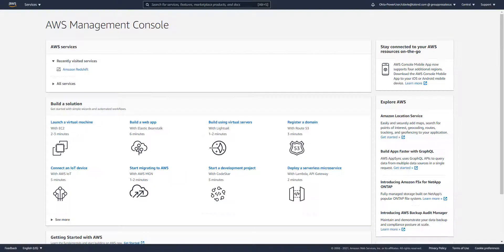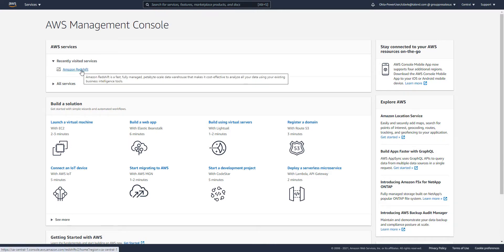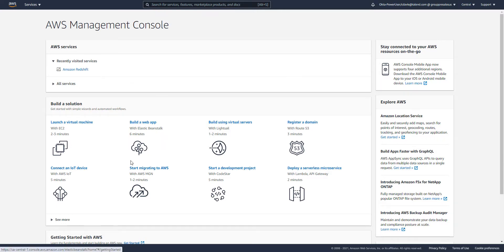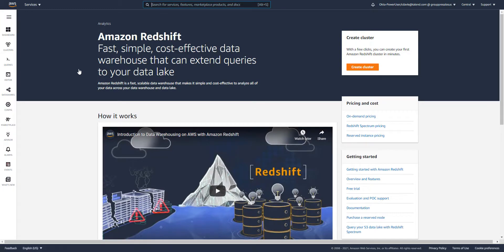Let's begin. I am now in my AWS management console and I'm going to launch Redshift. You can see here that I have my recently visited services, or I can find Redshift through my guide. I'm going to click on Redshift and that's going to bring me into the Amazon Redshift console.